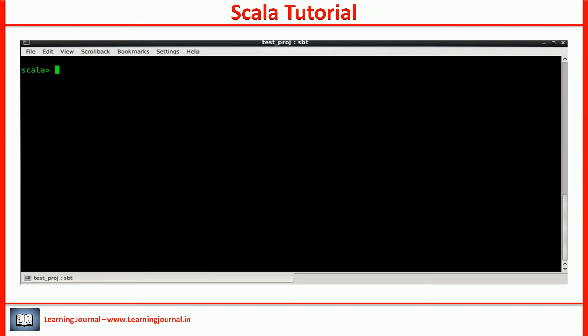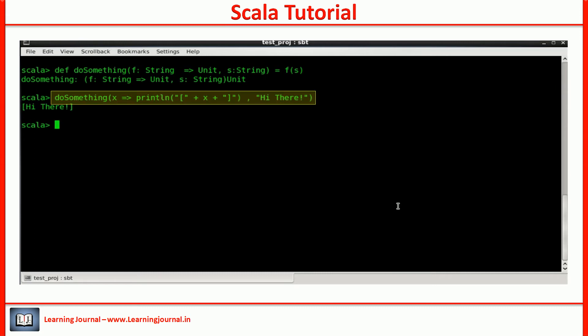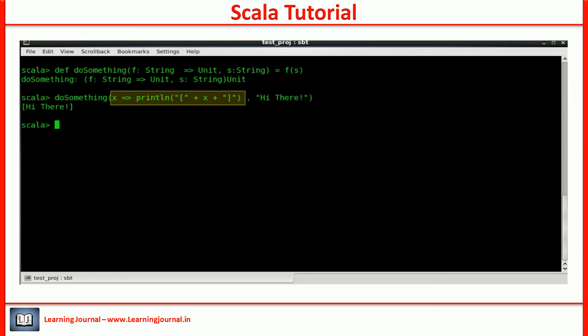I will show you an example and explain Scala syntax for the same. Here is my example. It takes two parameters, a function and a string. I can use it like this. The first parameter is a function value and second one is a string.